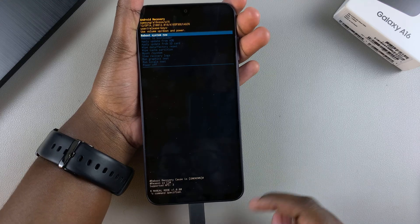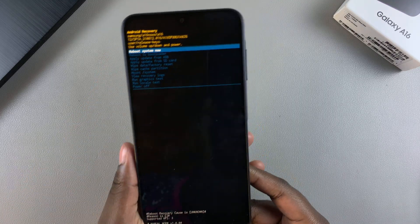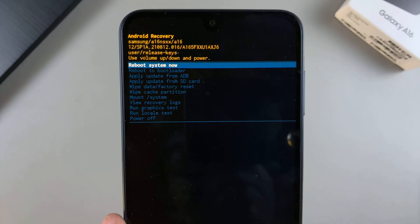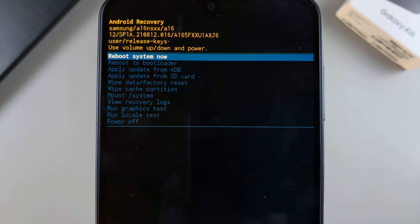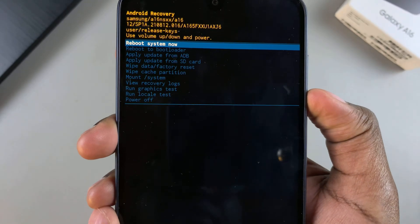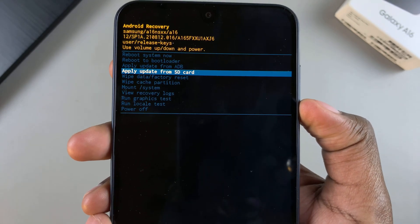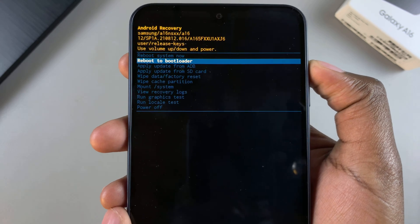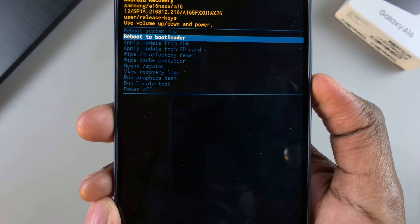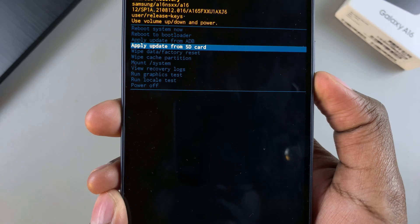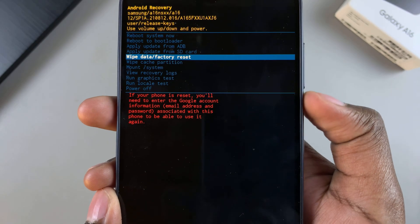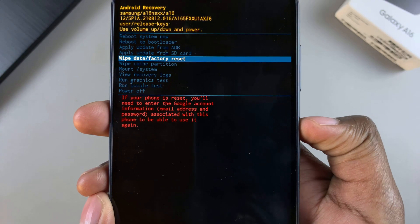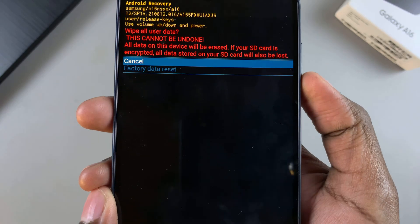From here you should see the recovery mode menu has appeared on your phone screen. You have different options available. To scroll down, use the volume down button; to scroll up, use the volume up button; to select an option, use the side key. For example, if you want to do a wipe data factory reset, select that with the side button, then to confirm scroll down and select again.